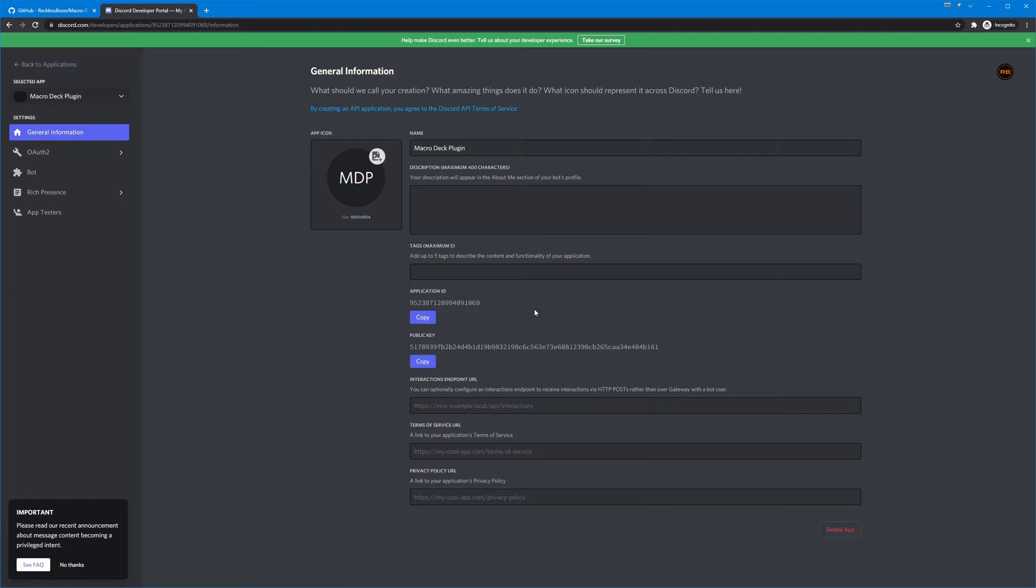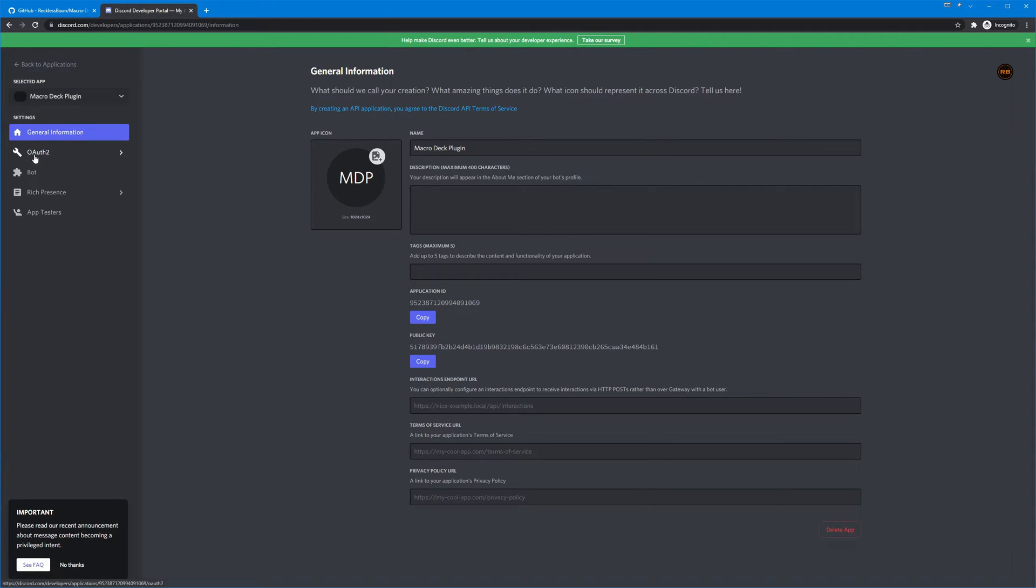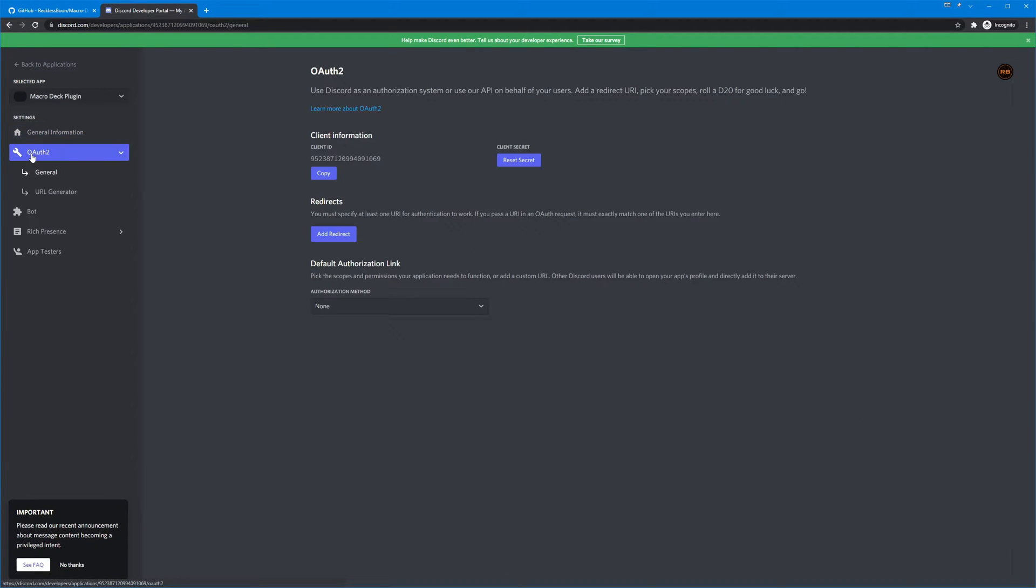We hit create and next you're met with this page here and you can ignore all this if you want to upload an app icon you can, but we really need to do is go over to OAuth 2.